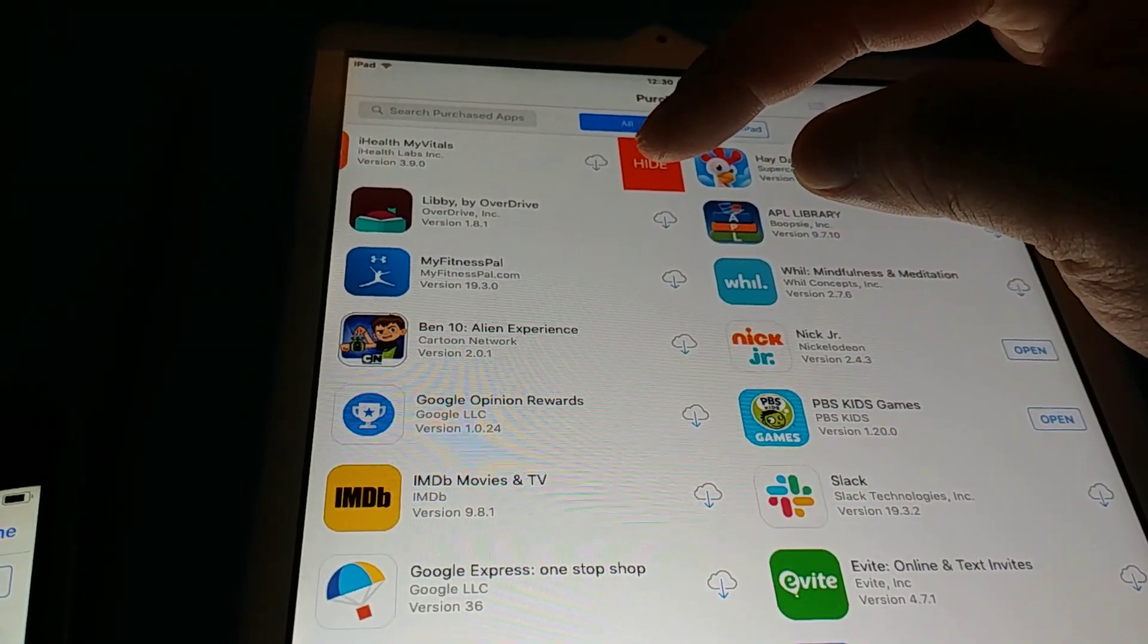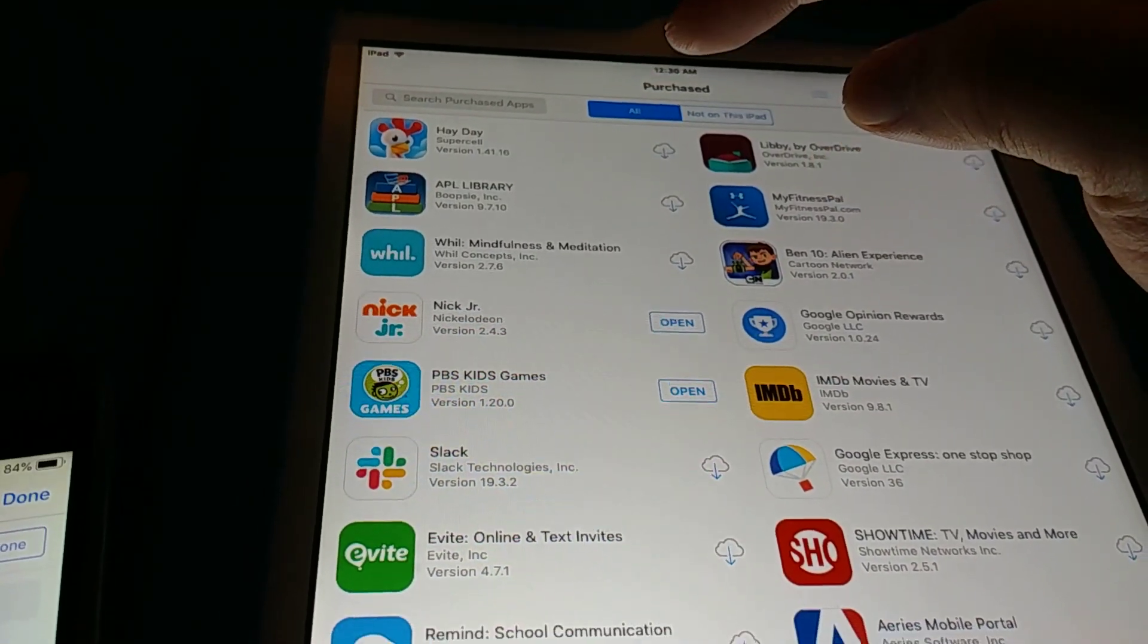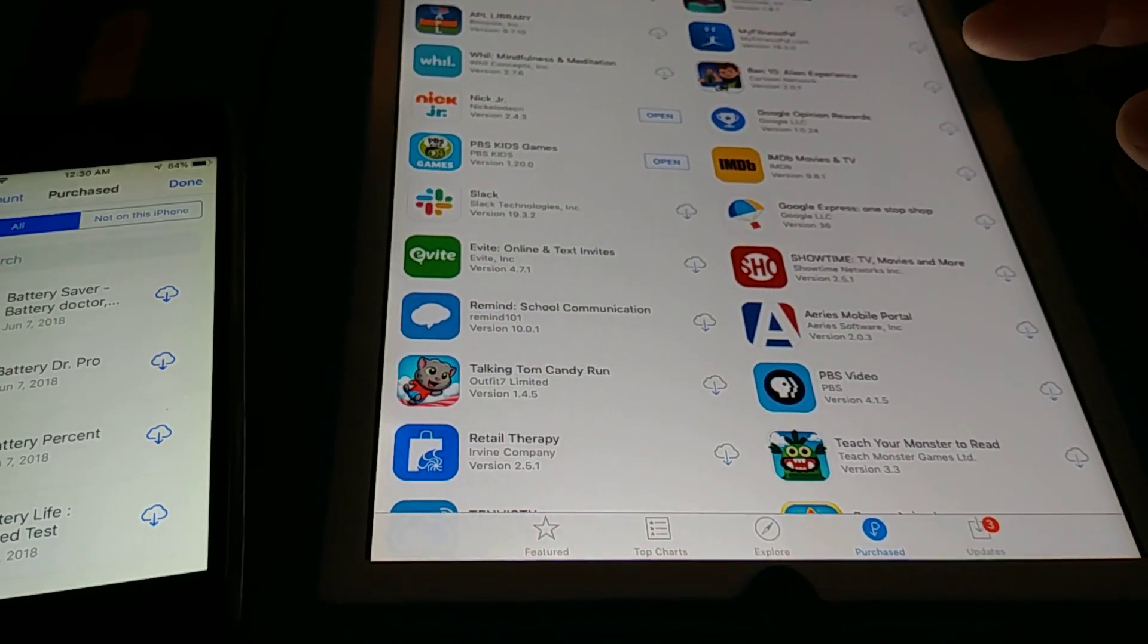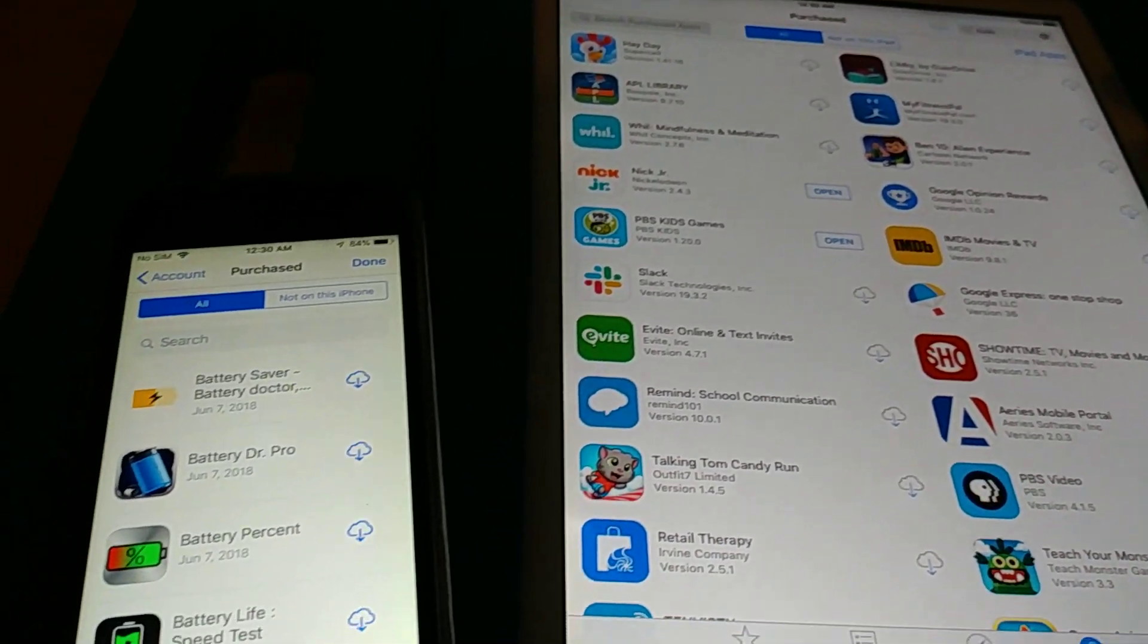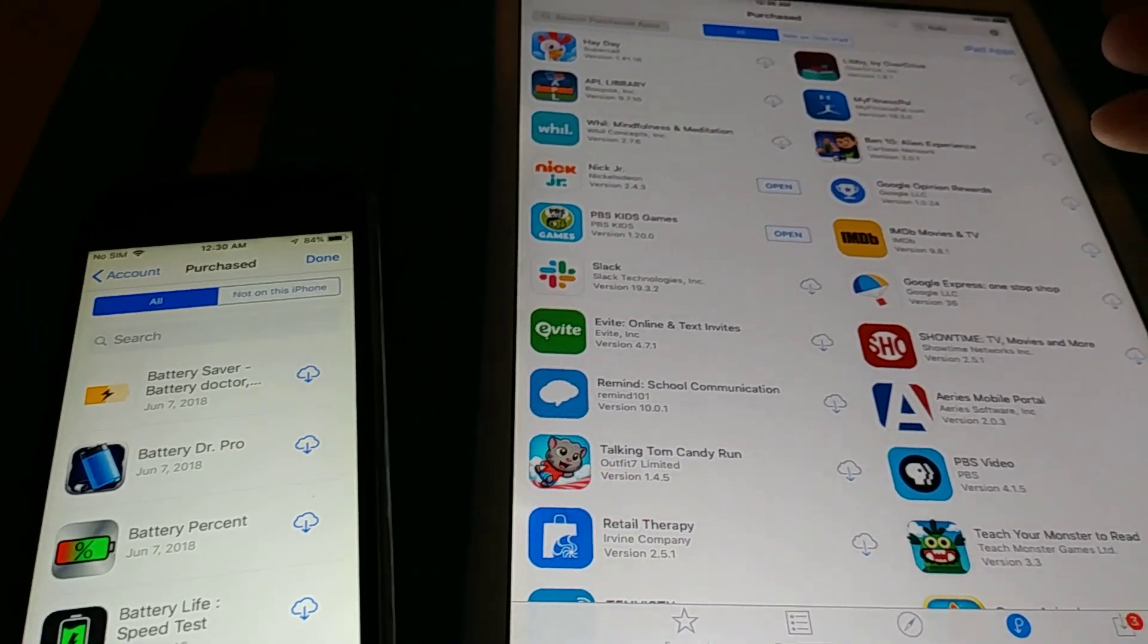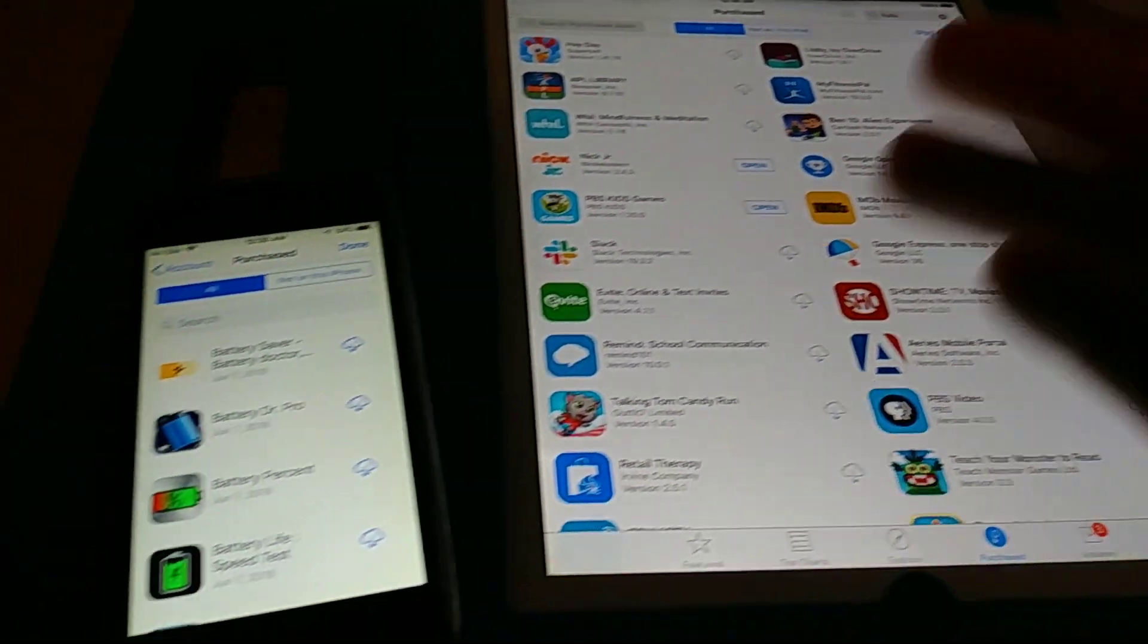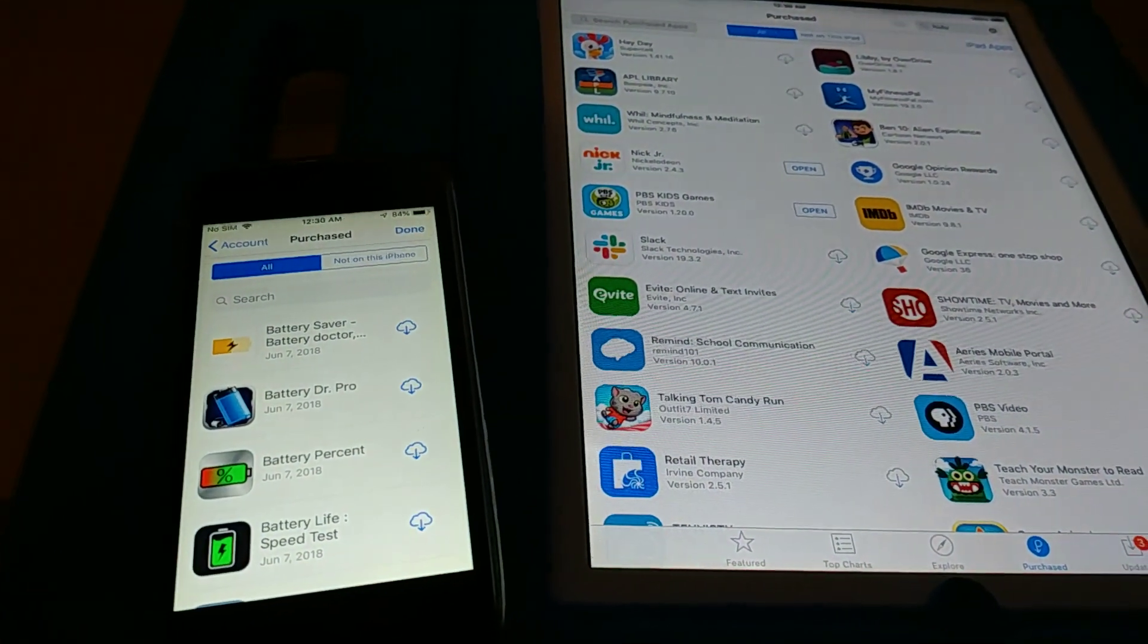one of the bad things about doing that is if you want to, let's say I do iHealth, if I want to unhide that app there's no real easy way of doing that using an iPad or iPhone.